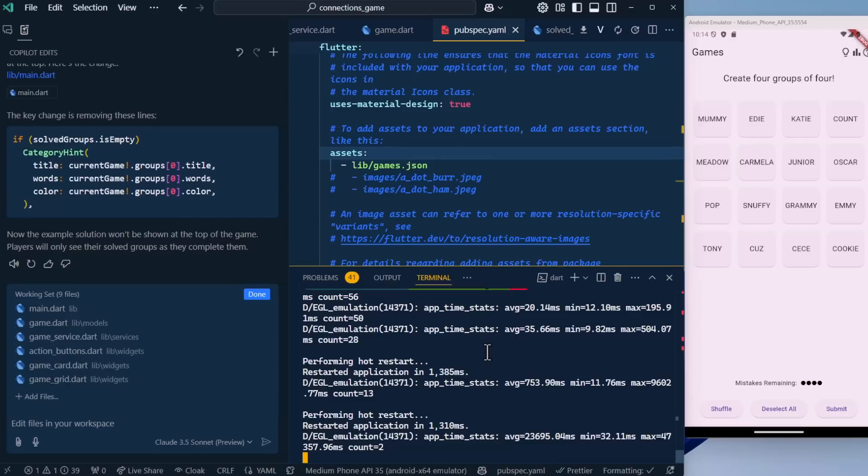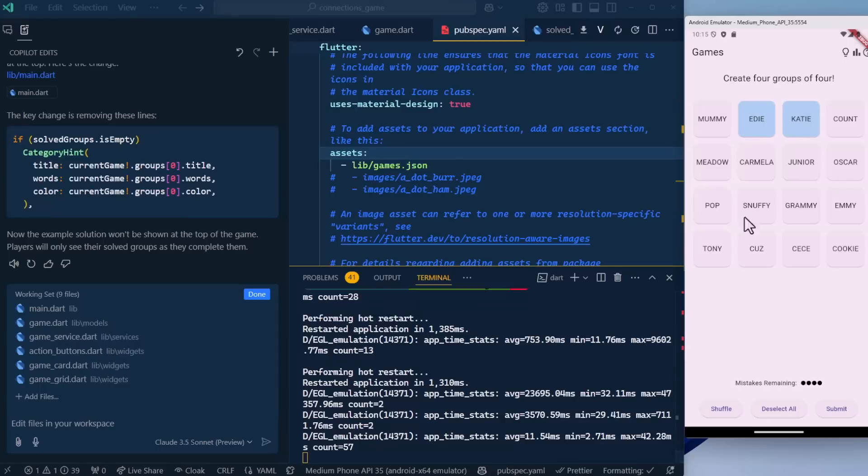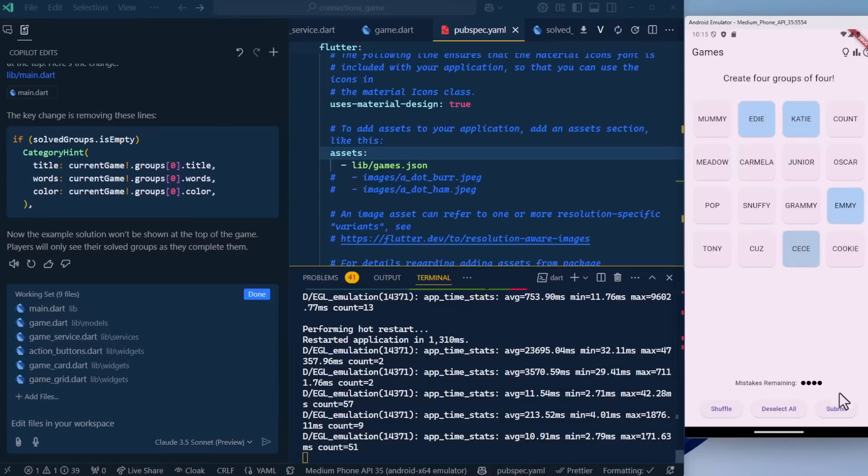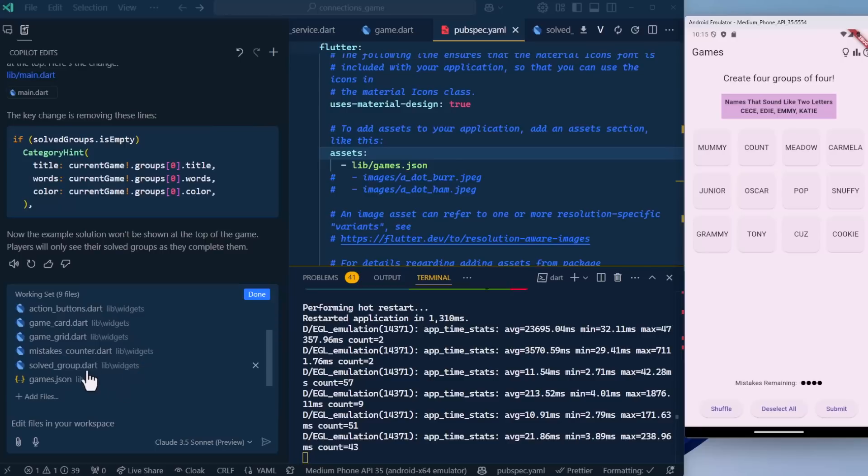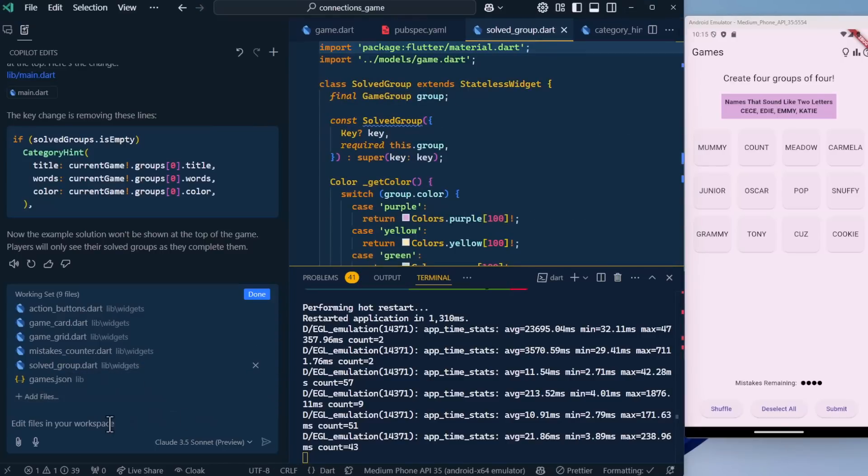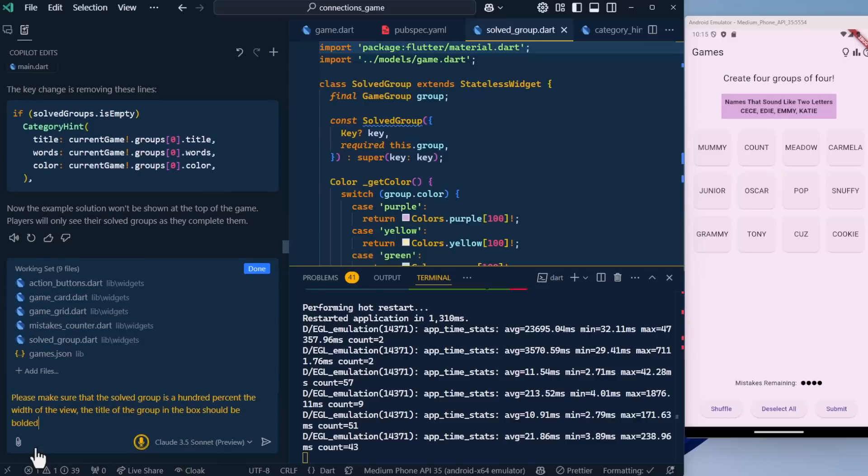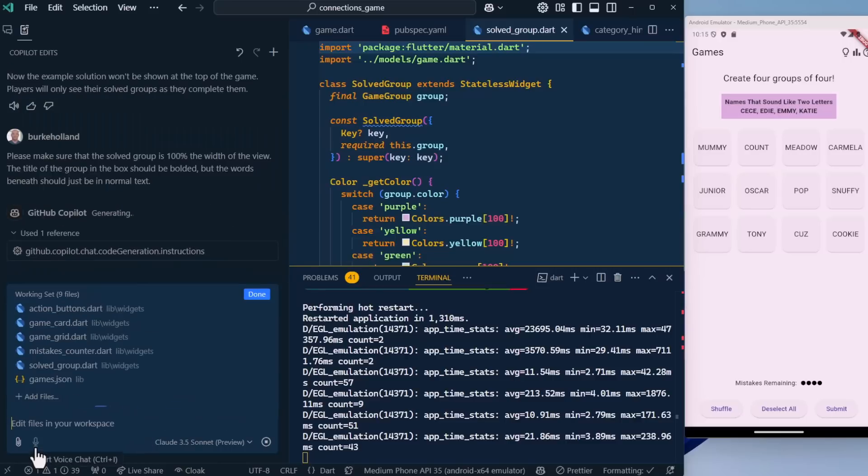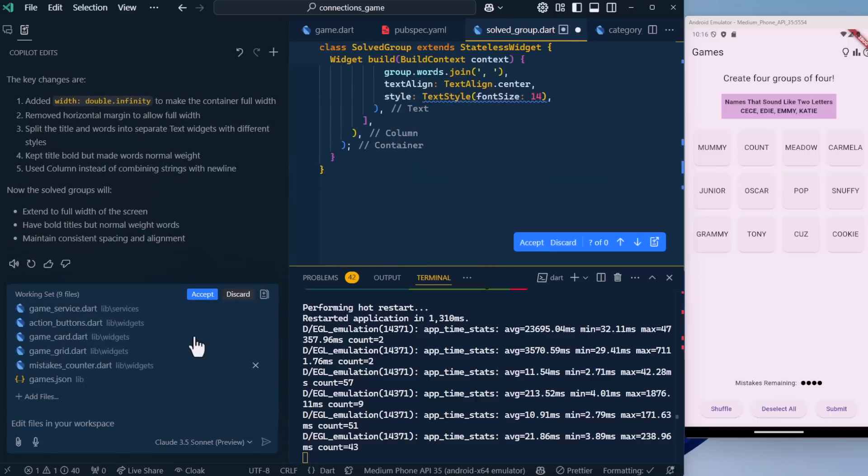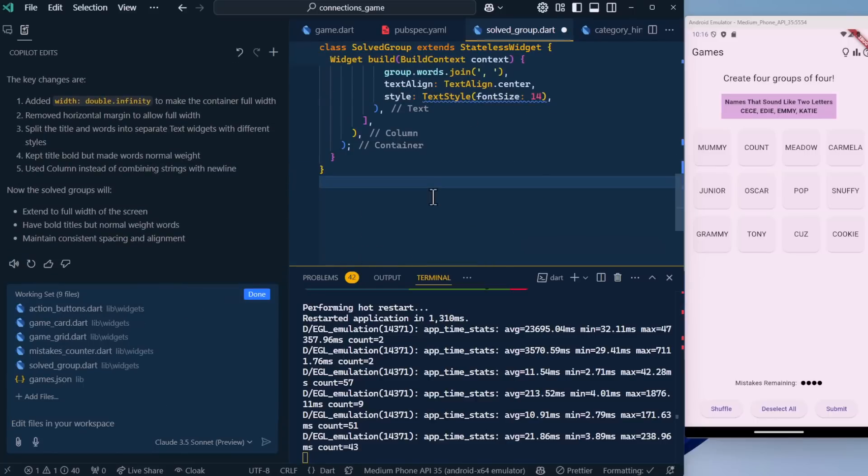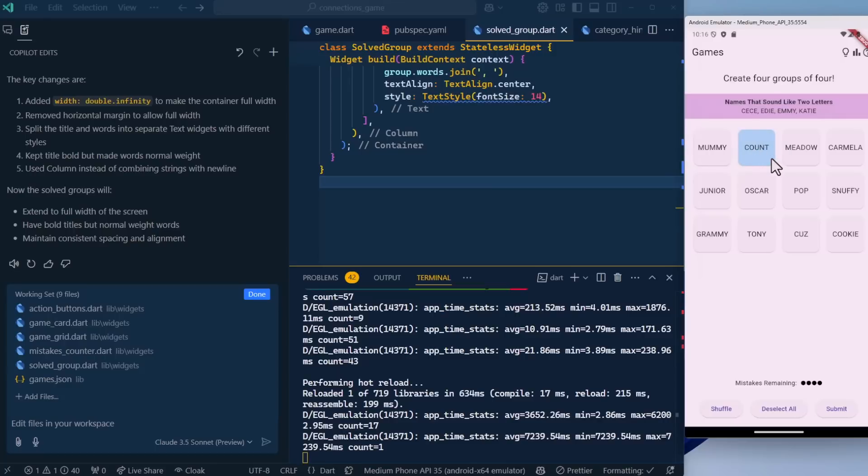At this point, we've pretty much built out our game. The only thing that we might want to do is make sure this still works. I really would like this to be 100% of the width. This should be bold and these should just be normal text. I'm a stickler for pixel perfect stuff. So let's just fix that real quick. I believe that's in the solved group widget. Please make sure that the solved group is 100% the width of the view. The title of the group in the box should be bolded, but the words beneath should just be in normal text. Let's save this, do a hot reload, and look at that. It's 100% the width. This is just looking a whole lot better.